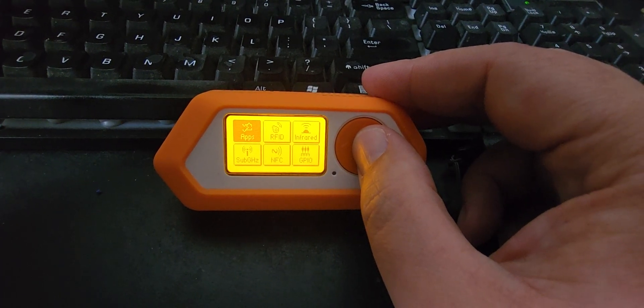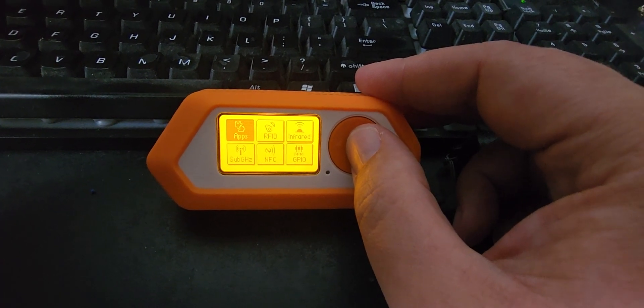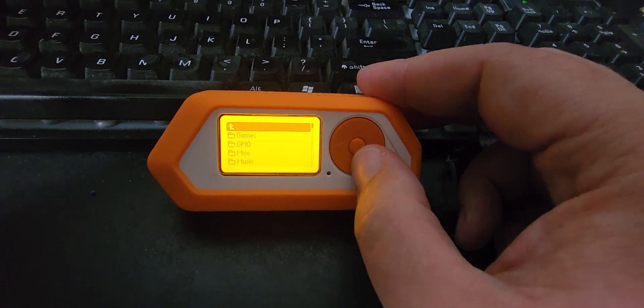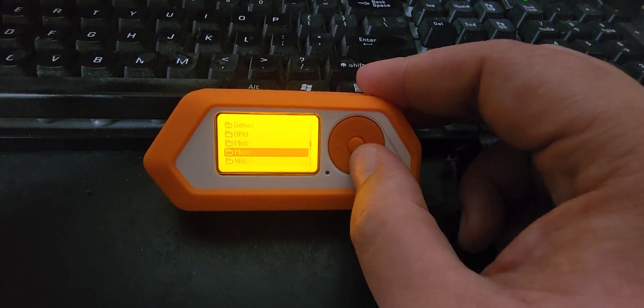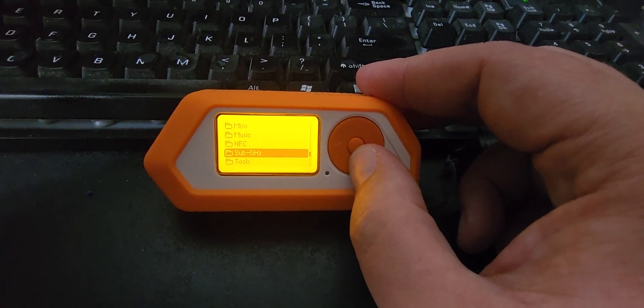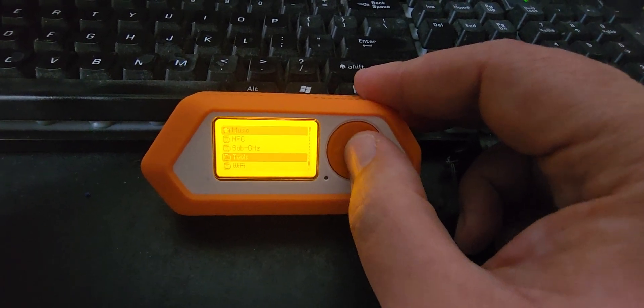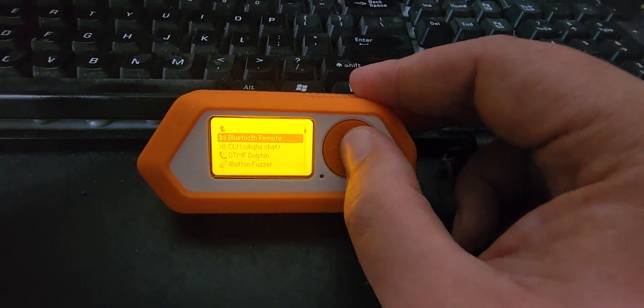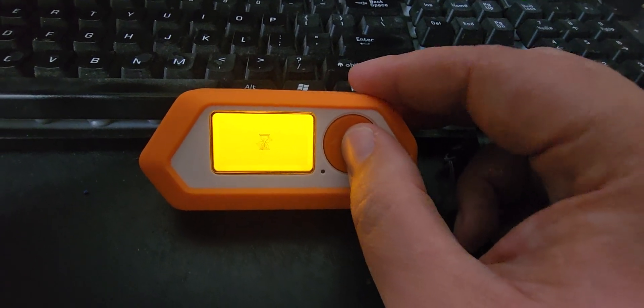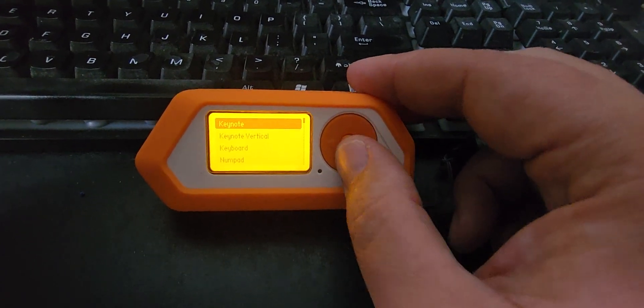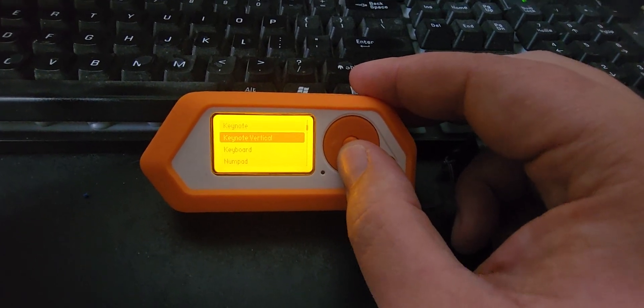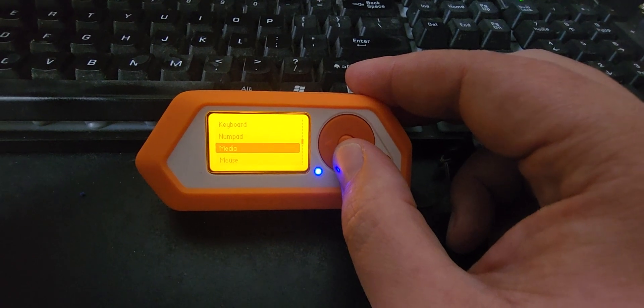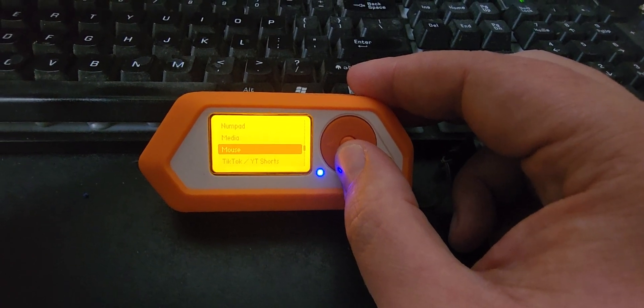If you're using the extreme firmware we go into Apps, Tools, Bluetooth Remote. And man this thing has a lot of options now. A couple months ago it was hardly anything but now.